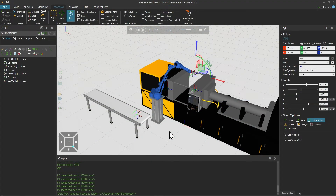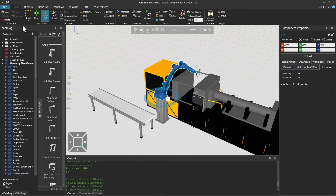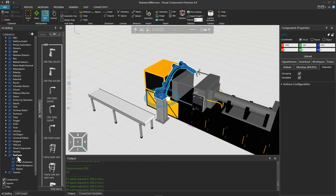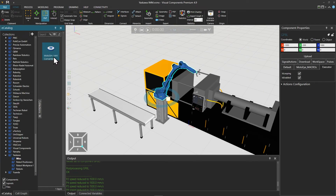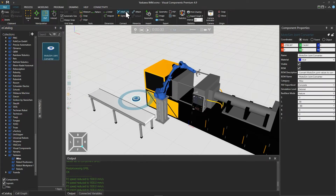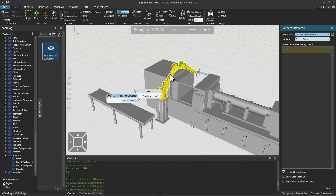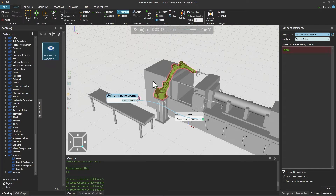Before going to the connectivity tab we need one helper component from the e-catalogue. Go to the home tab and in the e-catalogue browse models by manufacturer, Yaskawa, then miscellaneous, where we will find the MotoSim Joint Converter. This helper component is required because in MotoSim the exposed joint values are not represented in the same way as the joint values in the controller — it converts the MotoSim values back to the controller values. Load it into the layout, then open the interfaces editor and click to select the robot to connect the abstract interface between these two components. Then close the interfaces editor.